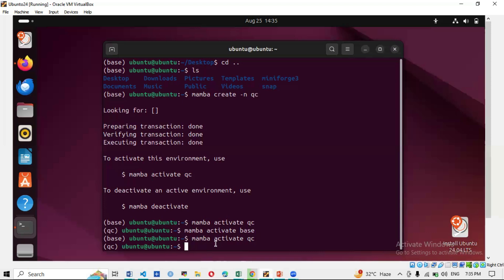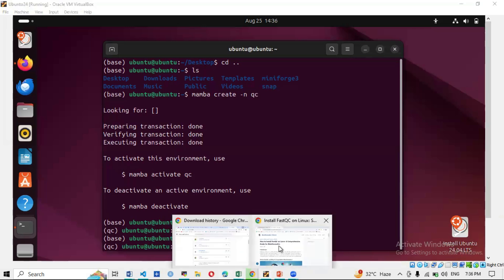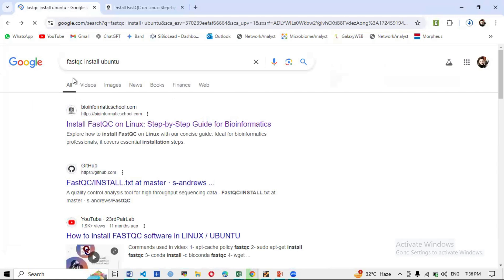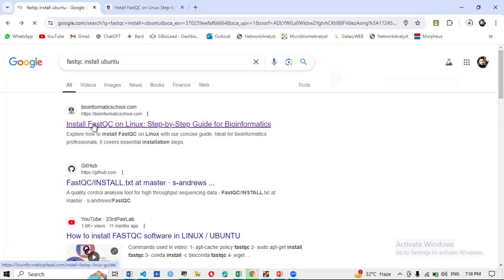FastQC is used for data quality visualization — you check the quality of your FastQ files. With the qc environment activated, we will now install FastQC. I'll show you manually how to find the command: go to Google and search 'fastqc install ubuntu'. Open the first link and you'll find the command there.